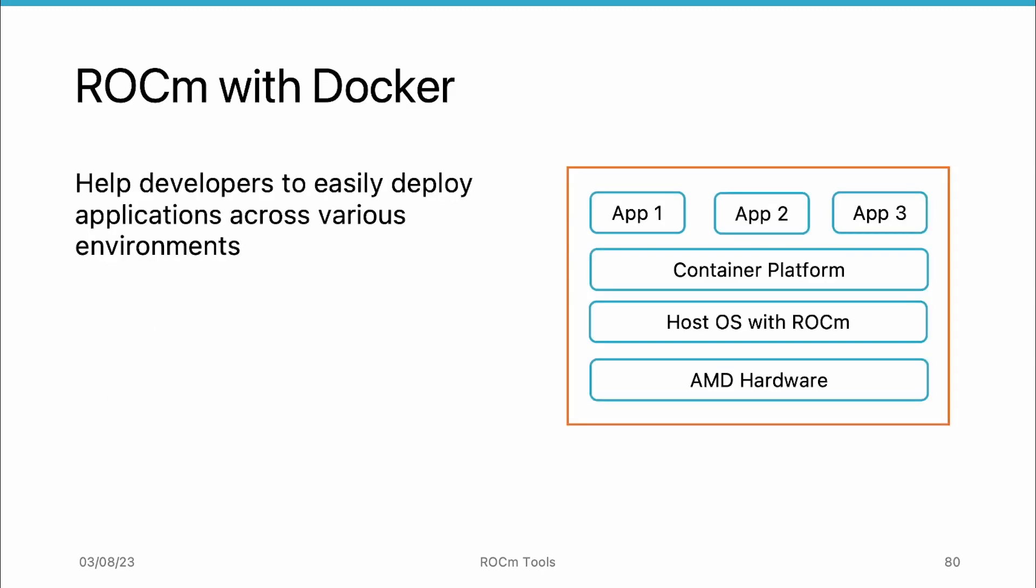By packaging ROCm components and GPU-accelerated applications within a Docker container, developers can easily deploy their applications across various environments, ensuring consistent behavior and performance.